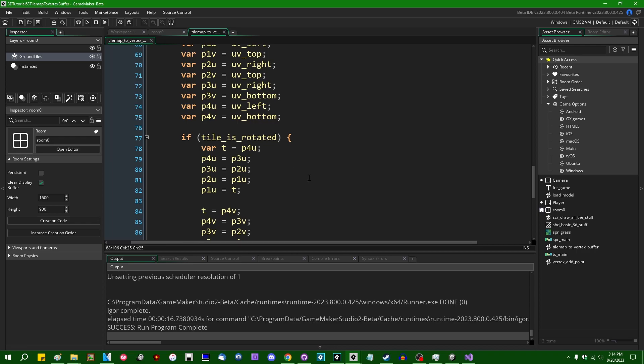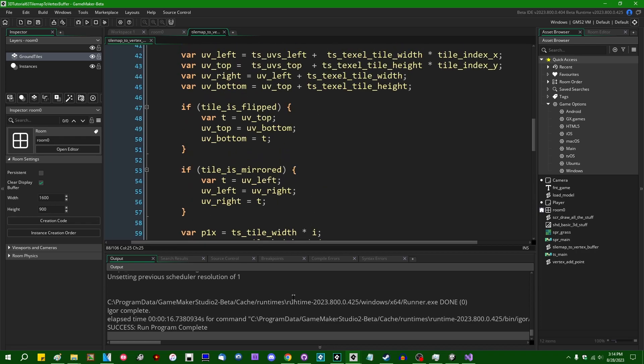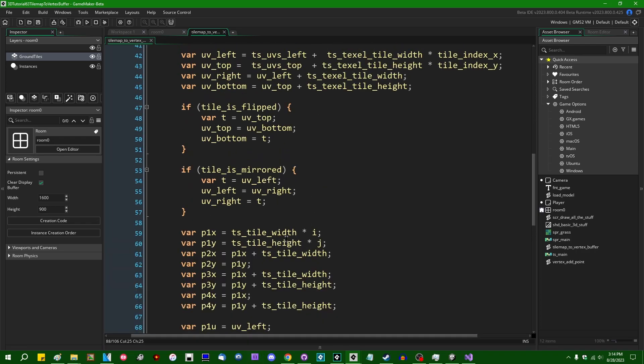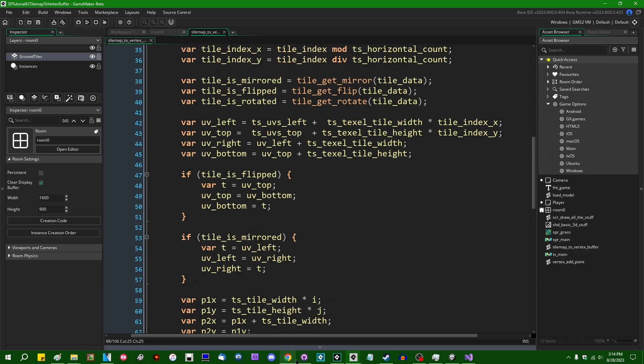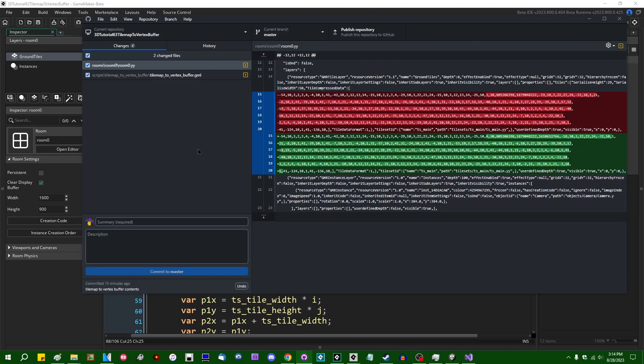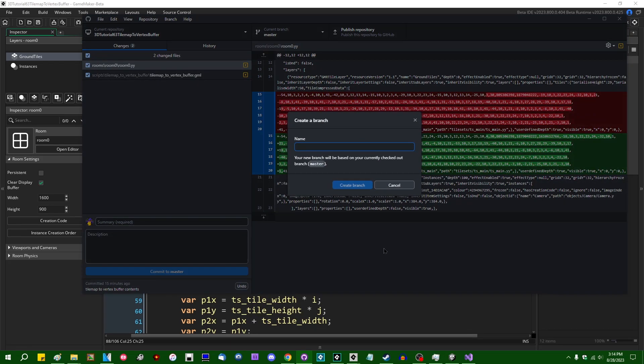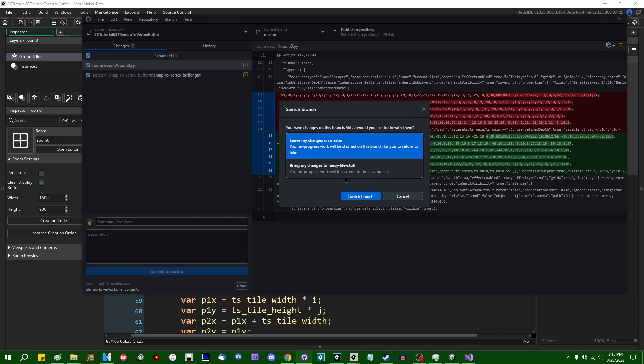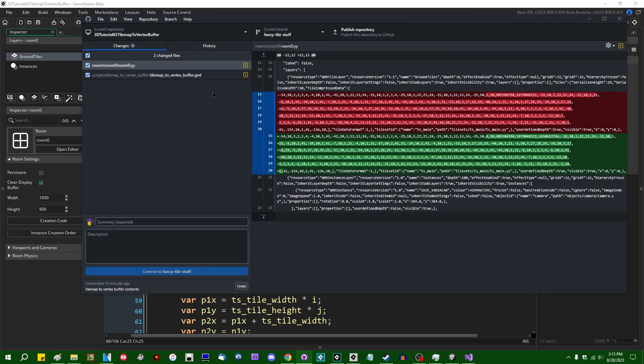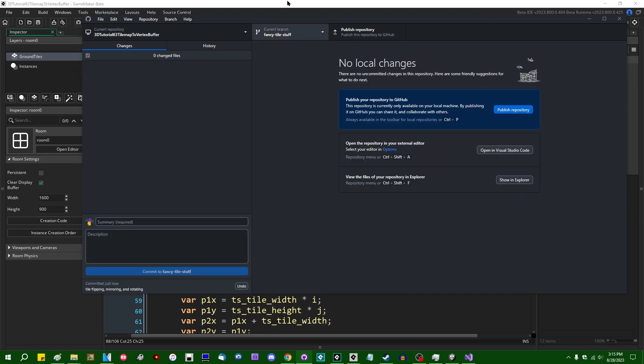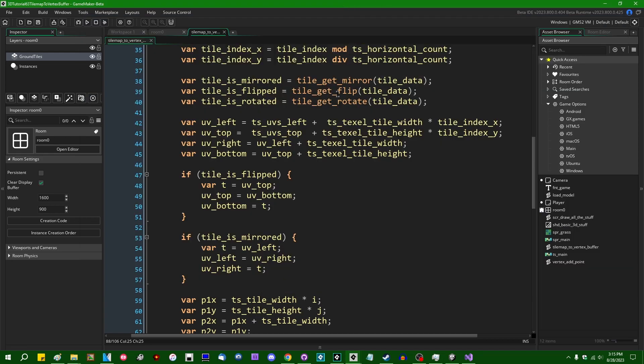All right, that's good fun. Let's see. I should probably commit this, shouldn't I? Let me put this on a separate branch. Yeah, we can switch branches and bring my changes over. And that's going to be tile flipping, mirroring, and rotating.